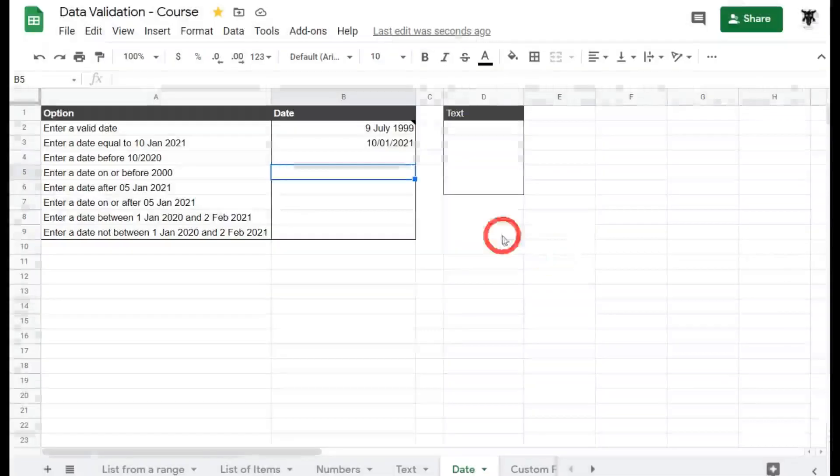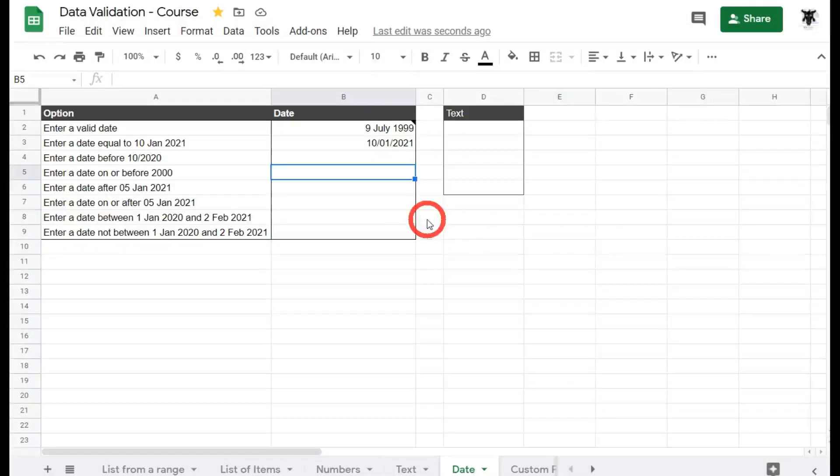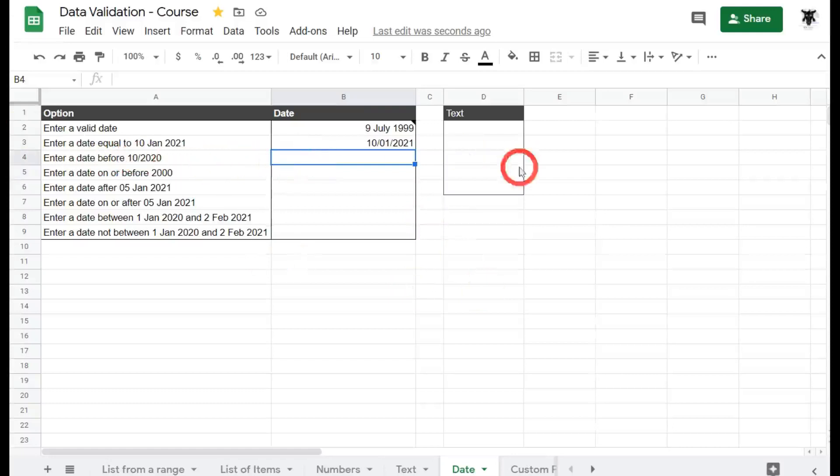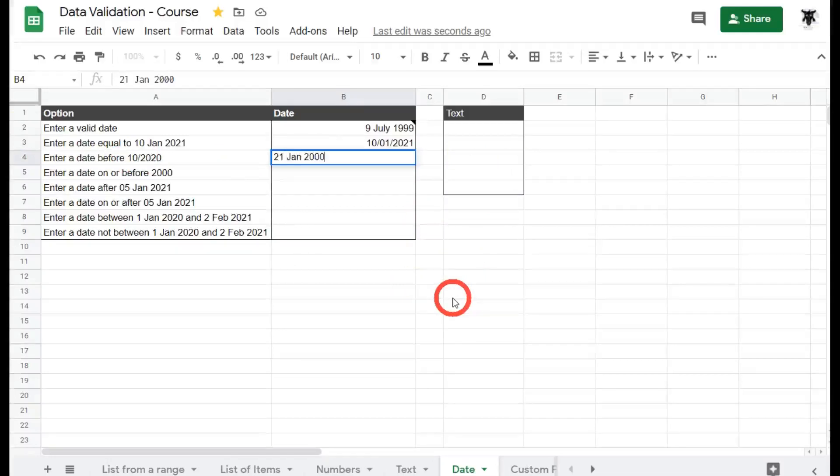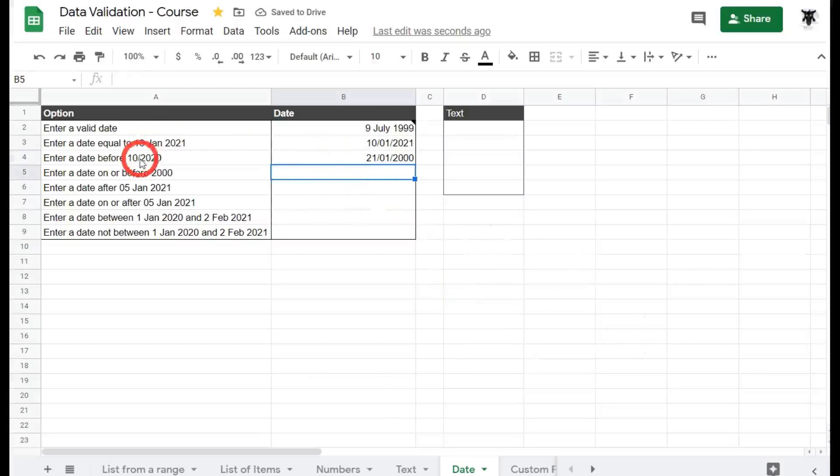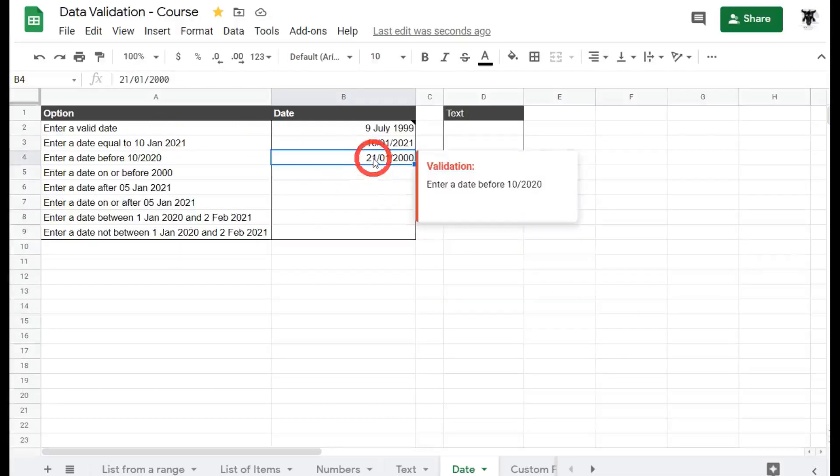So just like in numbers, where we had greater to or less than, the date has to be before, but not including. Okay, so let's try something else. If we say 21st of Jan 2000, it's happy with that one, obviously, because it's less than this date here. Let's check out the back end.